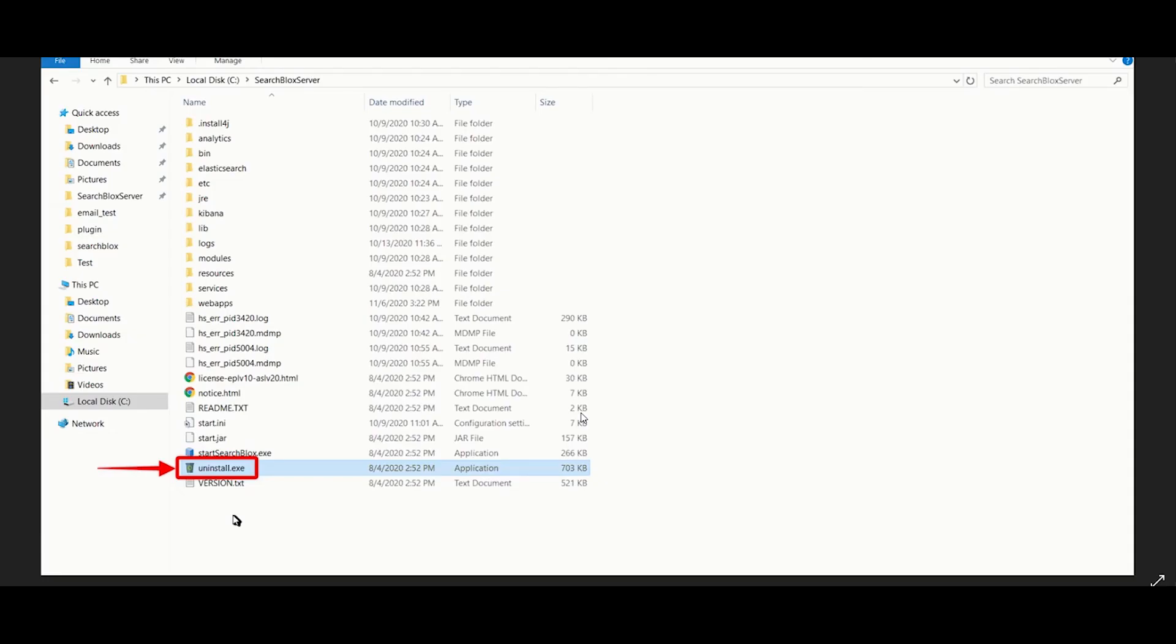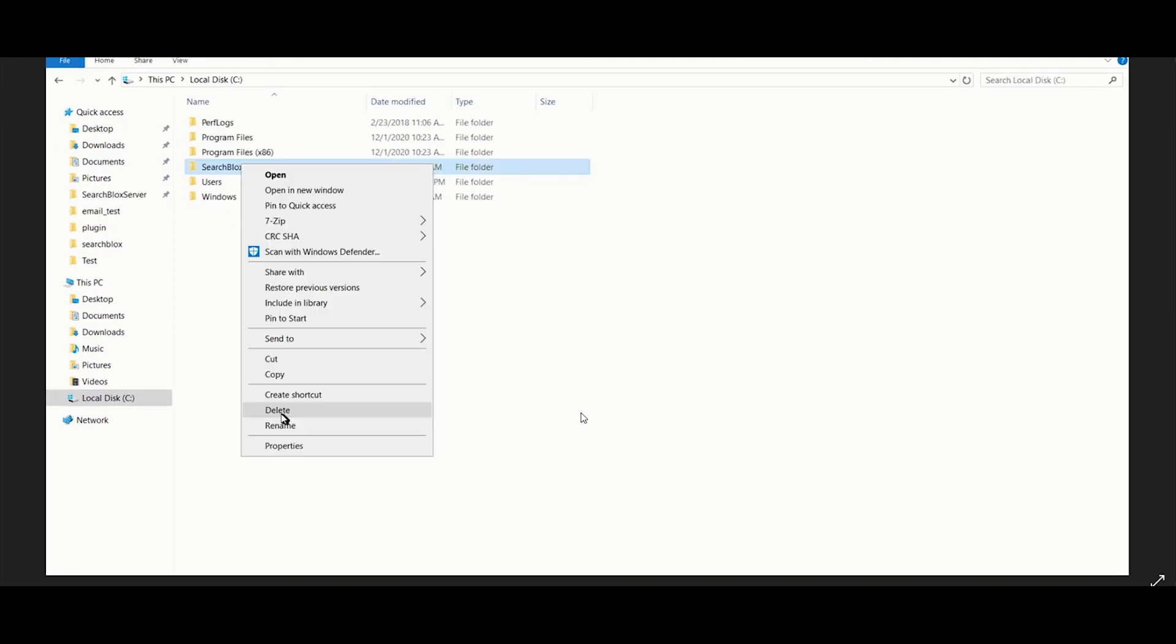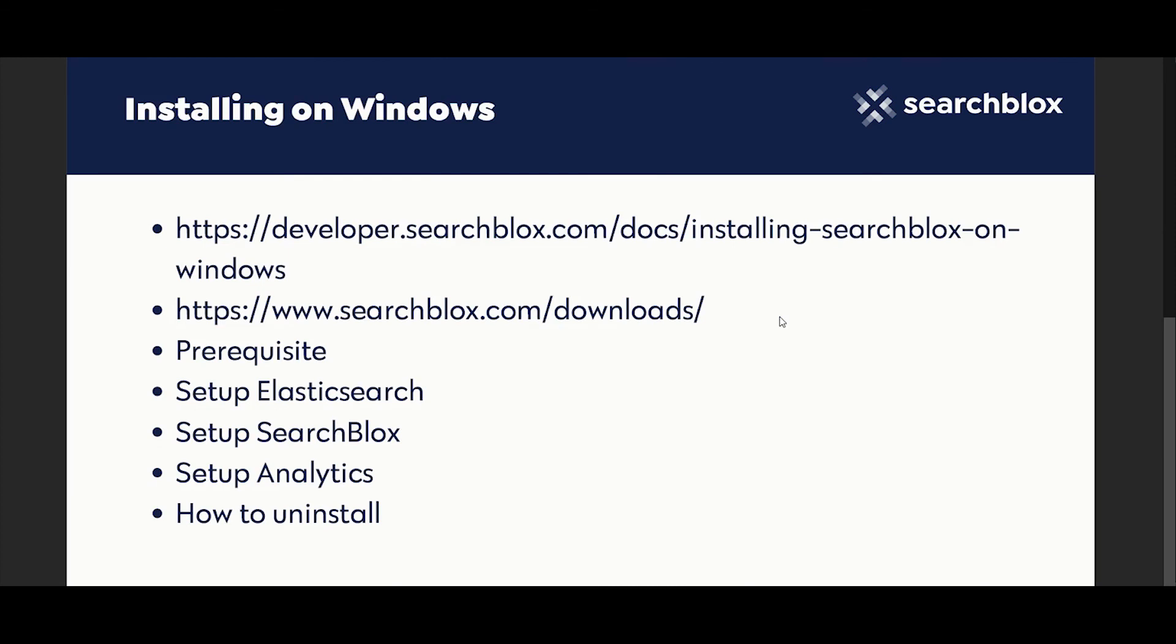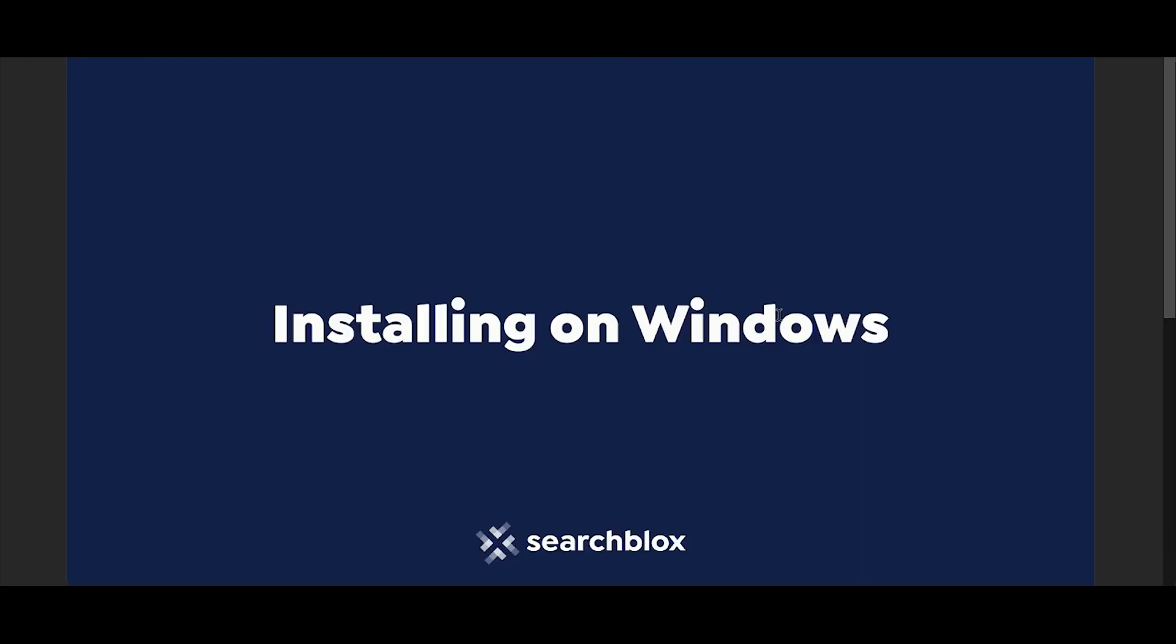Run the uninstall.exe file to uninstall the application. Delete all the files within the SearchBlocks server folder in your C drive and remove the folder itself for a clean uninstall. That's all about installation of SearchBlocks on a Windows server.